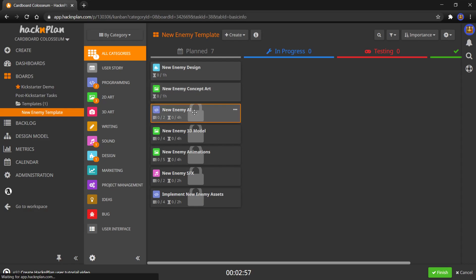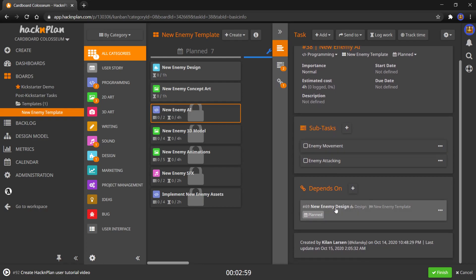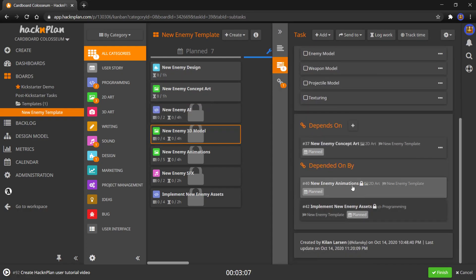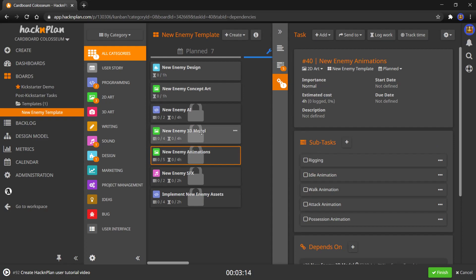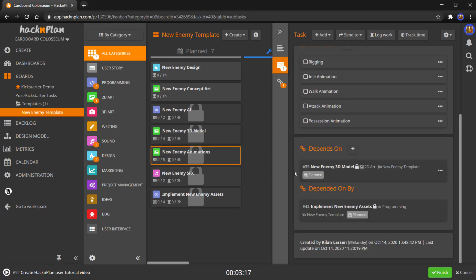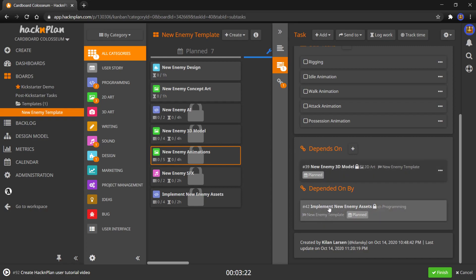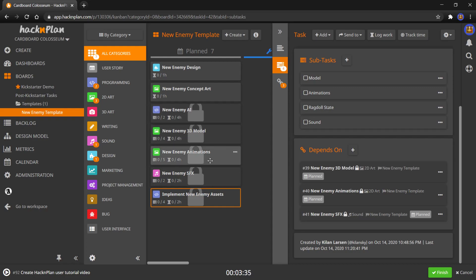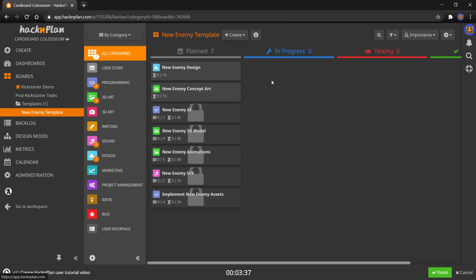You'll notice that this already has a lock. This depends on enemy design. We can't make AI unless we have a design for the enemy. And then 3D model also depends on concept art. We need art in order to make a model. We need animation, or animations is blocked by the model. So it depends on 3D model, depended by implementing enemy assets. We can't implement the 3D model, the AI, the animations all together, the sound effects. We can't implement that stuff until we have these tasks done. So everything is dependent on each other. The block tasks are very clearly not things to be worked on right now. It's just a super helpful system.